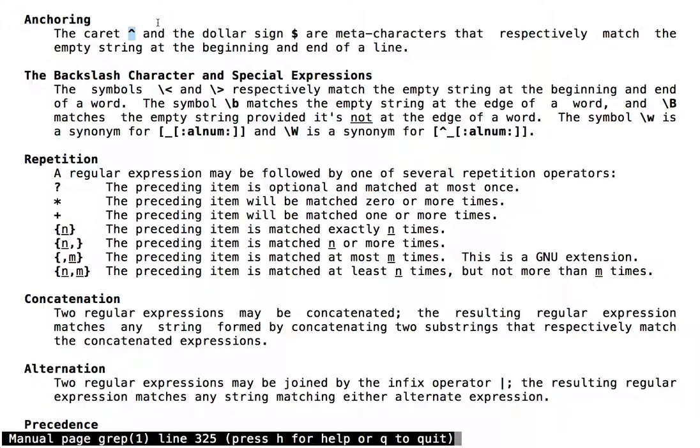The caret character is used to match the beginning of a pattern, and makes a match only if the pattern is found at the beginning of the line.